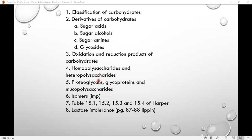Homopolysaccharides and heteropolysaccharides — these are also very important. Proteoglycans, glycoproteins, mucopolysaccharides. Then isomers — from Harper's, all the different types of carbohydrates. These are all important topics for your doctor's exam.